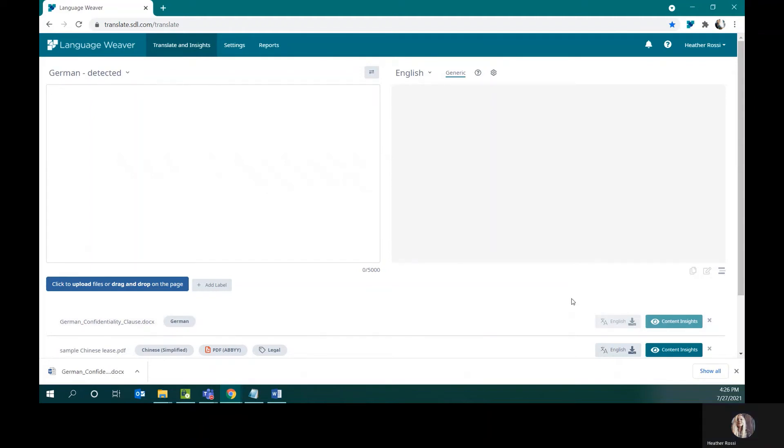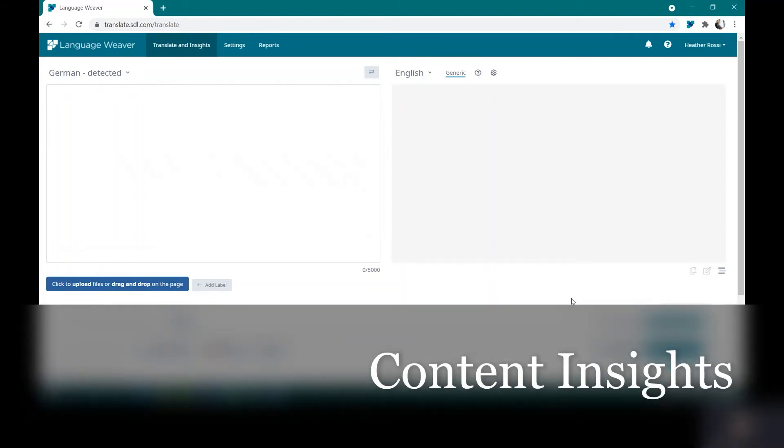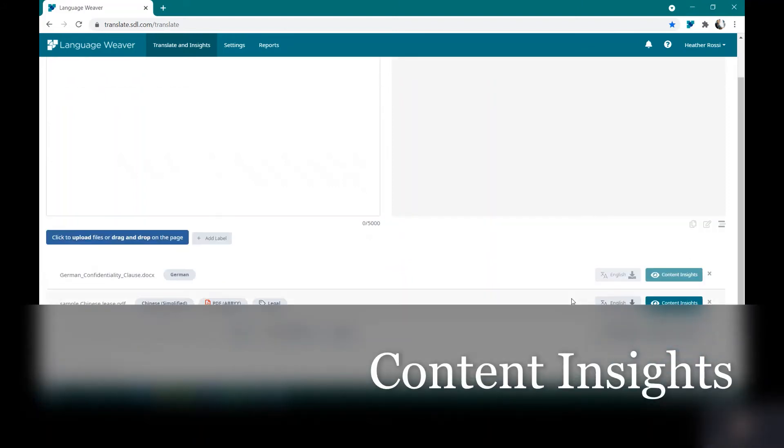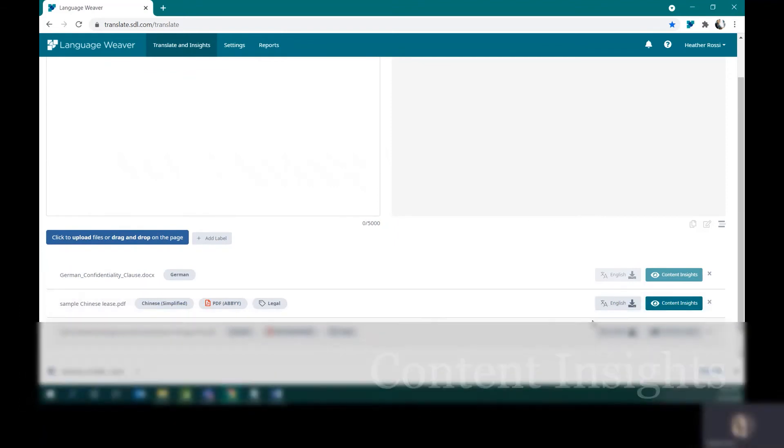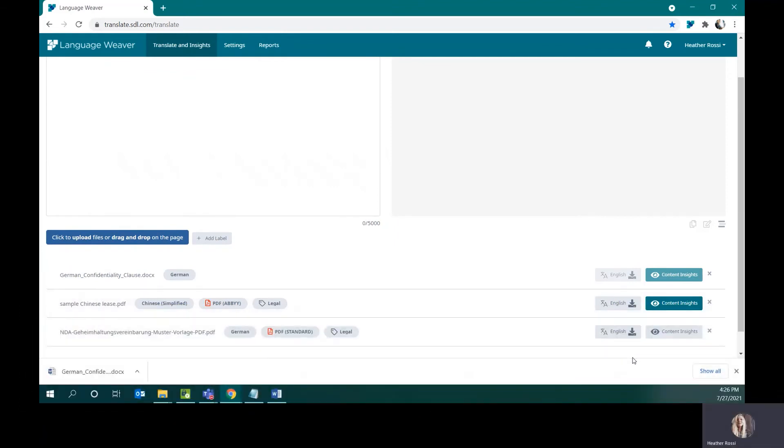You might have noticed that when I translate a file, I also have a feature called Content Insights available. Content Insights is a multilingual summarizer. There are many different use cases of how to use it, but in this particular example, I have translated a file from German into English. If I want to get a sense for what is actually in this translated document before I download it, I can look at the Content Insights to give me an idea of what I just translated.